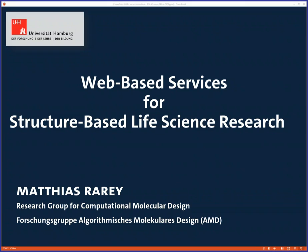Good morning, good afternoon, good evening to all of you. Thanks for listening. I'm happy that Christian invited me again to present here in the webinar.